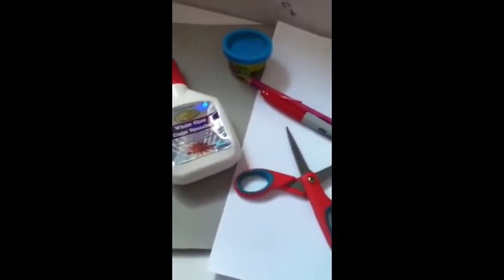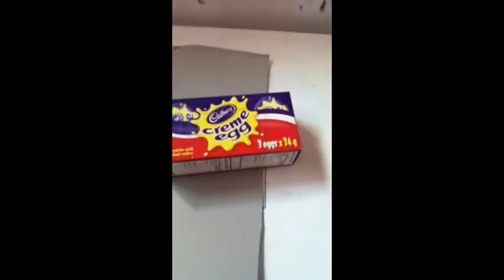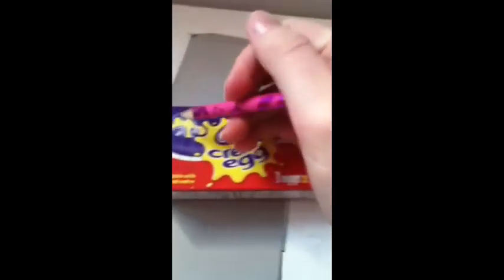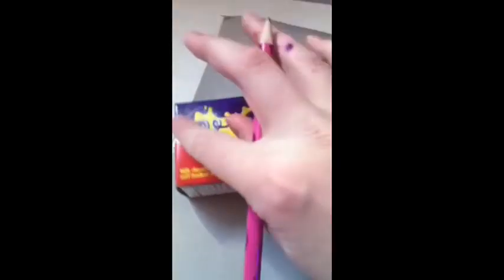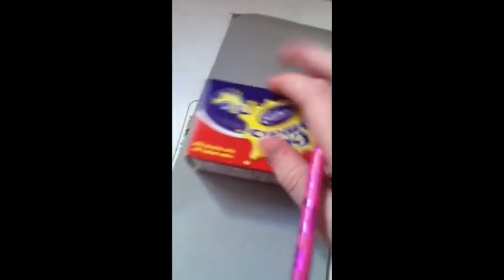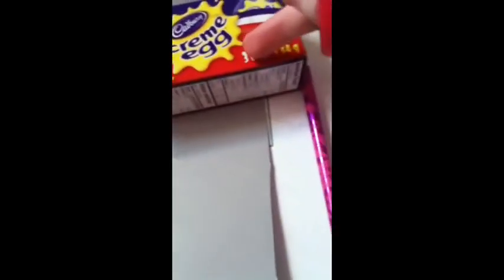So let's get started. First you're going to want to take a piece of cardboard that the box fits in at the end. Then you're going to want to take your pencil and draw out how big you want the box to be. And then once you have that box, you're going to want to use your scissors and cut out a little square right there.